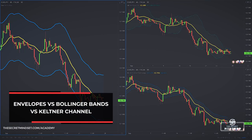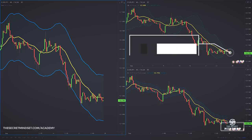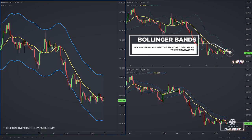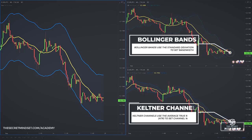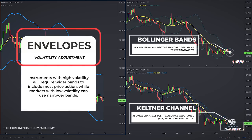When you plot the envelopes on your chart, you'll probably notice the resemblance with Bollinger Bands and the Keltner Channel. These indicators adjust by themselves to market volatility. Bollinger Bands use the standard deviation to set the bandwidth, while Keltner channels use the average true range to set the channel width. With envelopes, you must independently account for volatility when setting the moving average envelopes. Instruments with higher volatility will require wider bands to include most price action, while markets with low volatility can use narrower bands.